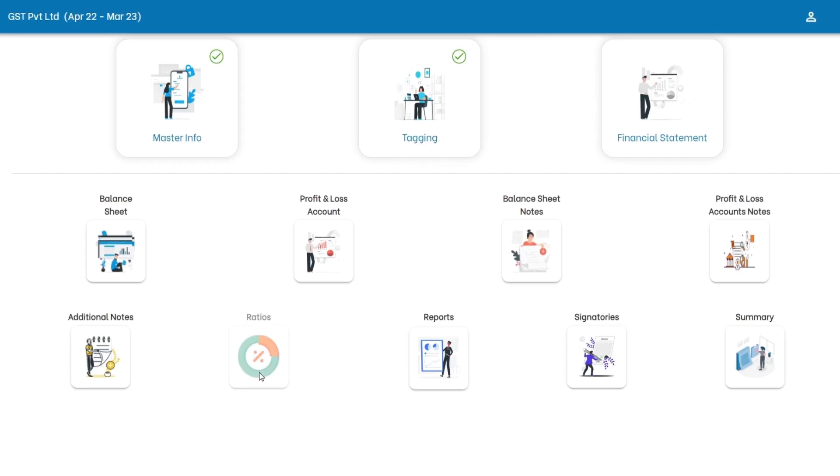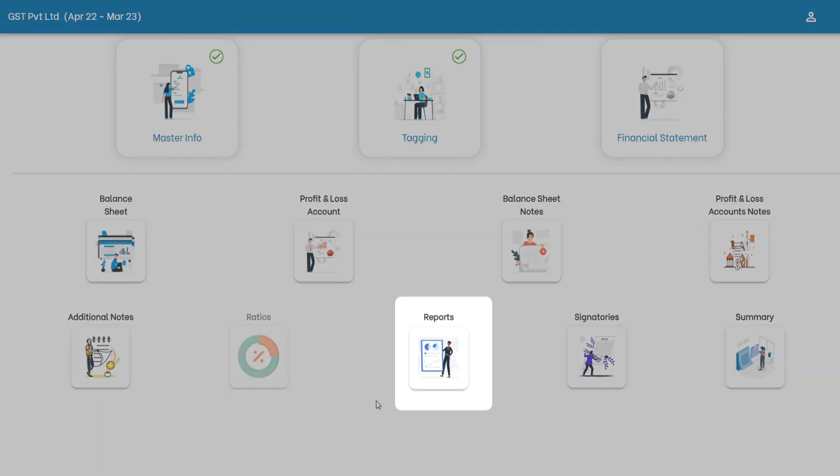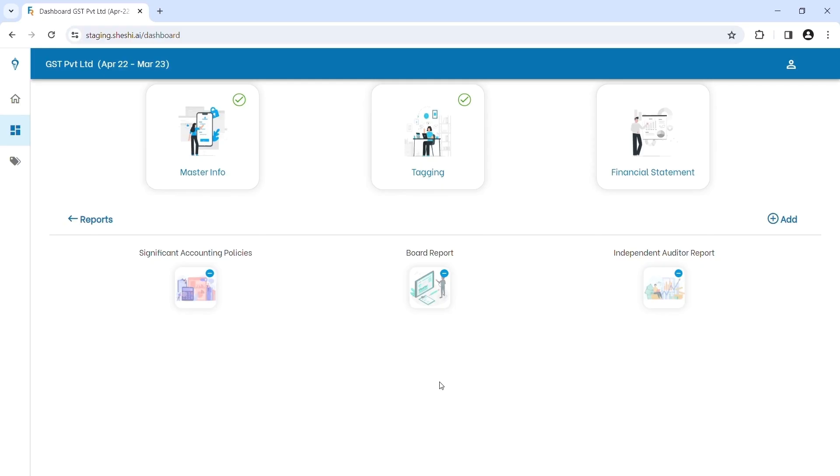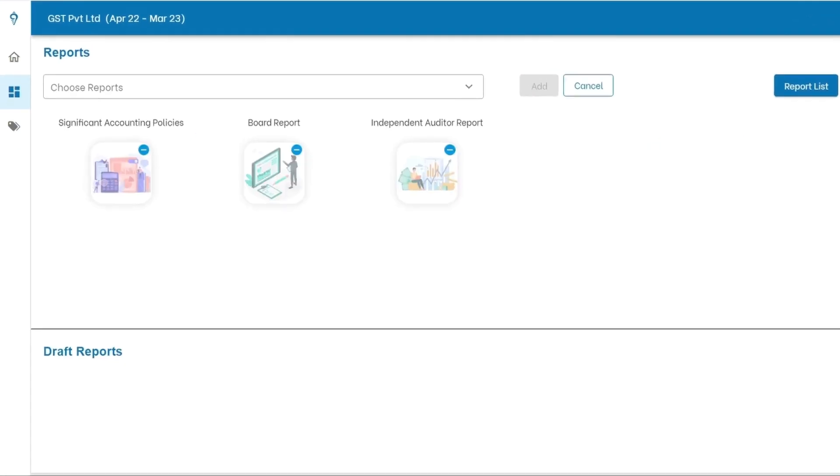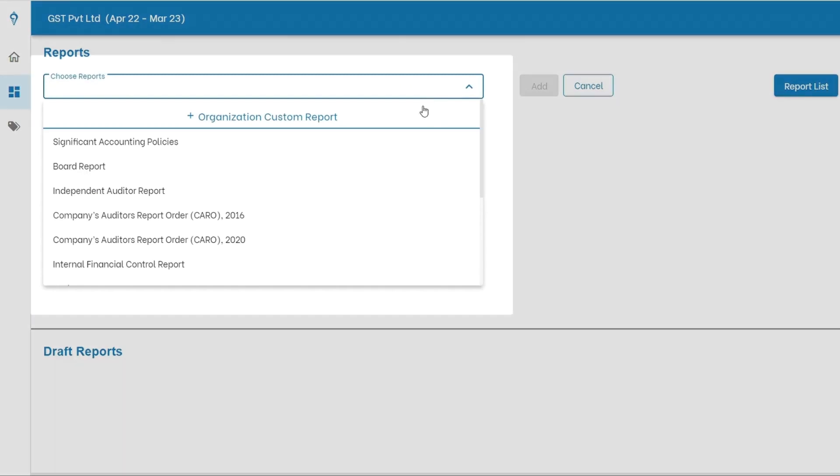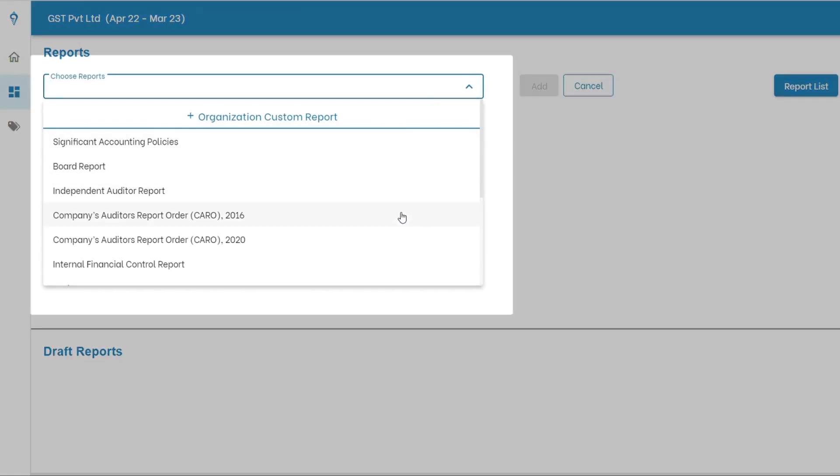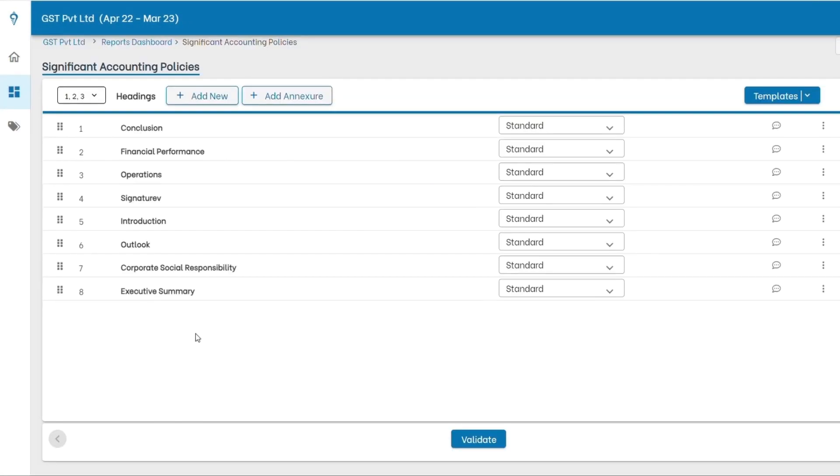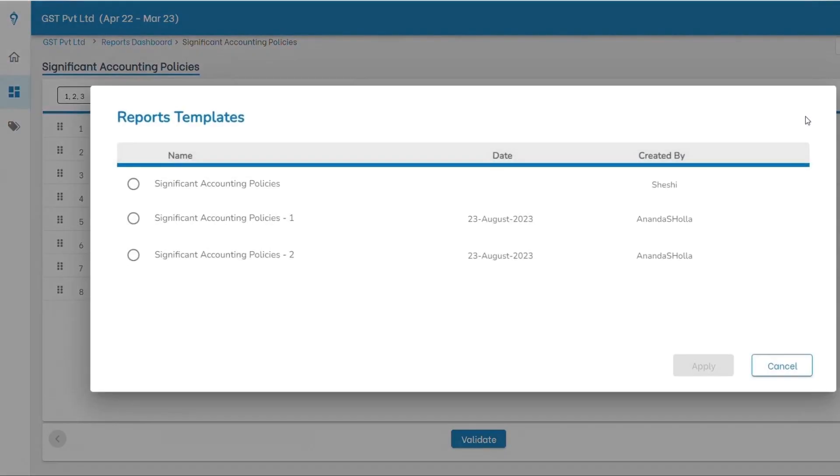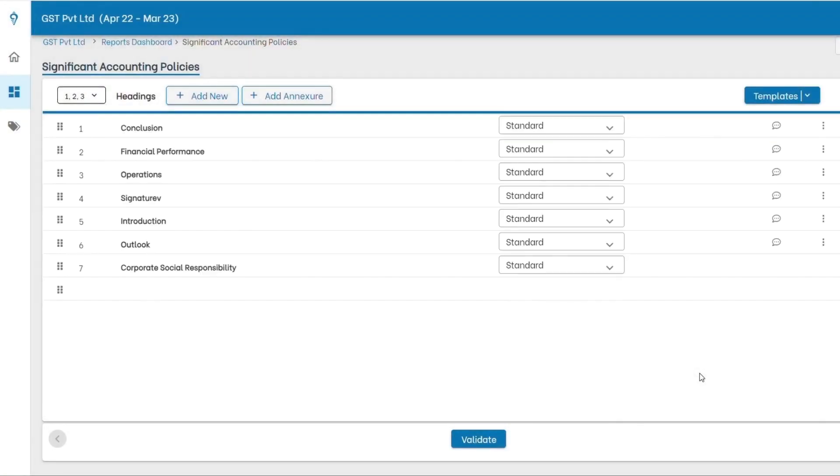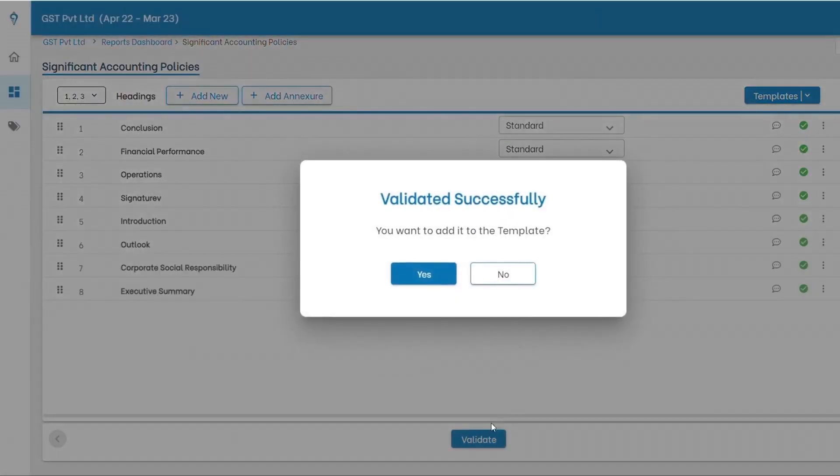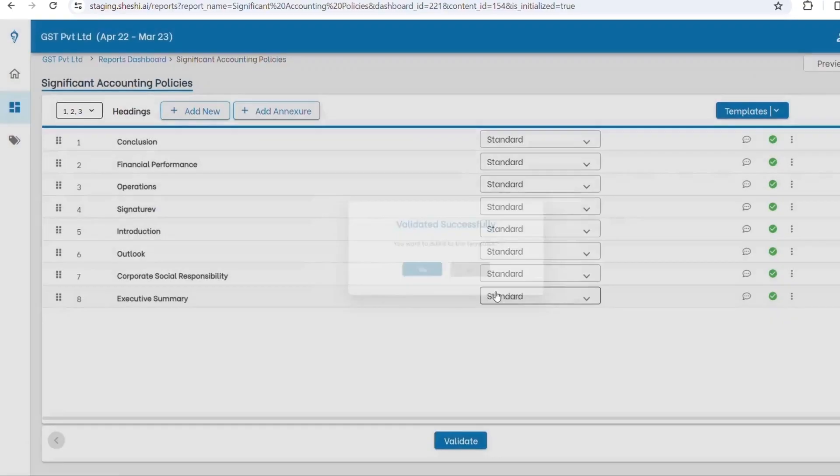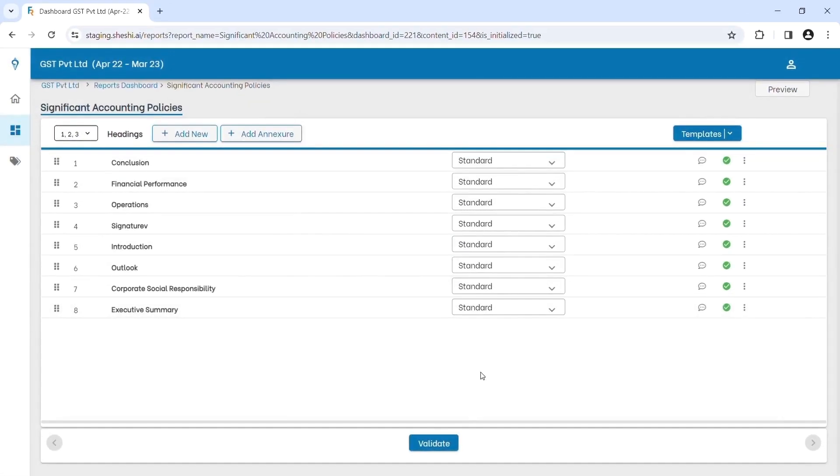ShashiFR not only crunches the numerical part but also helps you to draft most of the literature around your financials. You can prepare significant accounting policies, board report, auditor's reports, and many other reports. Pick a template or create on your own. It's all about making your financial reporting very smooth. We have class by class templates readily available for you to make things super easy.